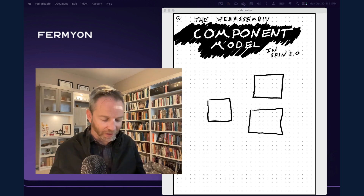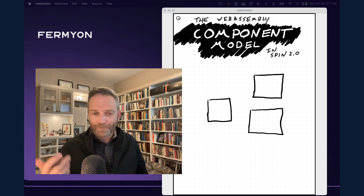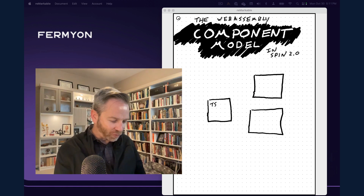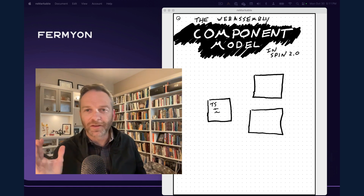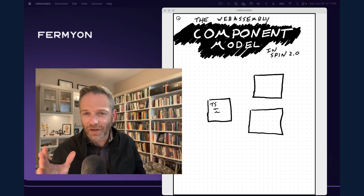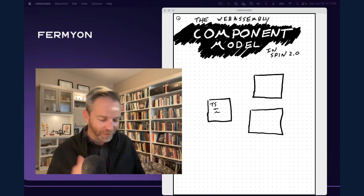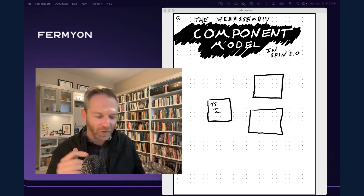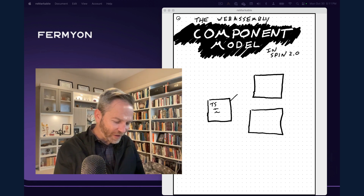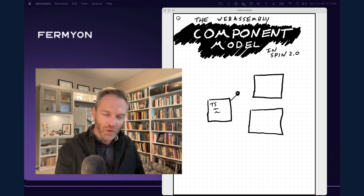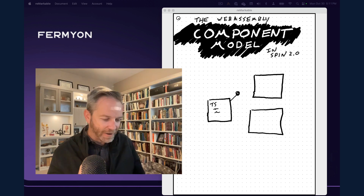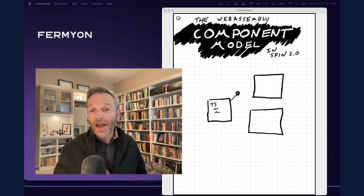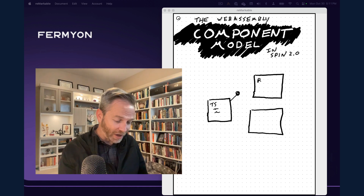So let's walk through a very simple example. Say I'm writing a web backend and I'm writing it in TypeScript. I'm working away, writing my code, and I get to a part that's particularly computationally intensive. I don't really want to write that kind of mathematical processing in TypeScript. Instead, I just want a couple of functions that do these particular operations, and I'll call those and implement those somewhere else.